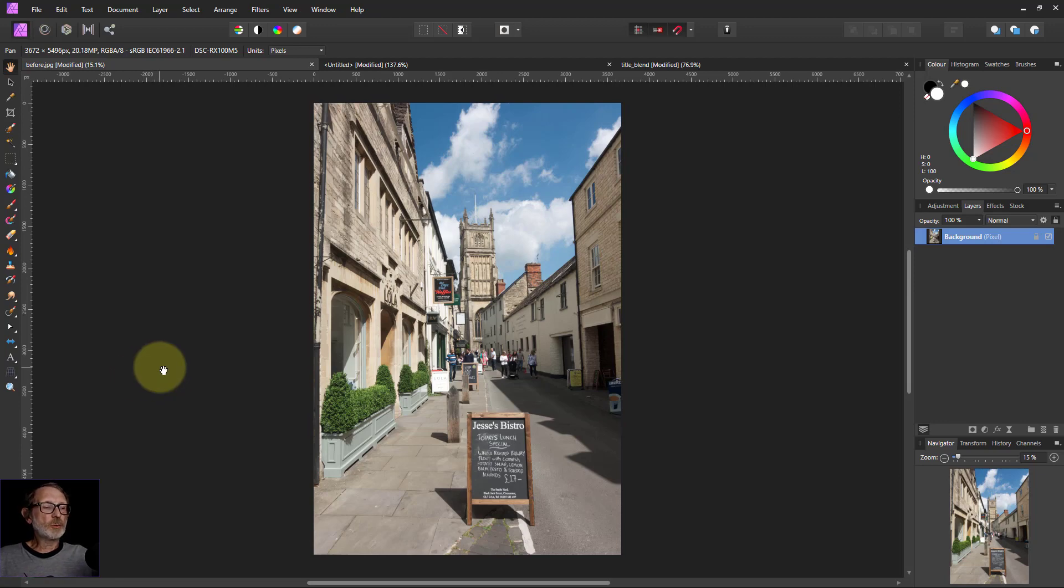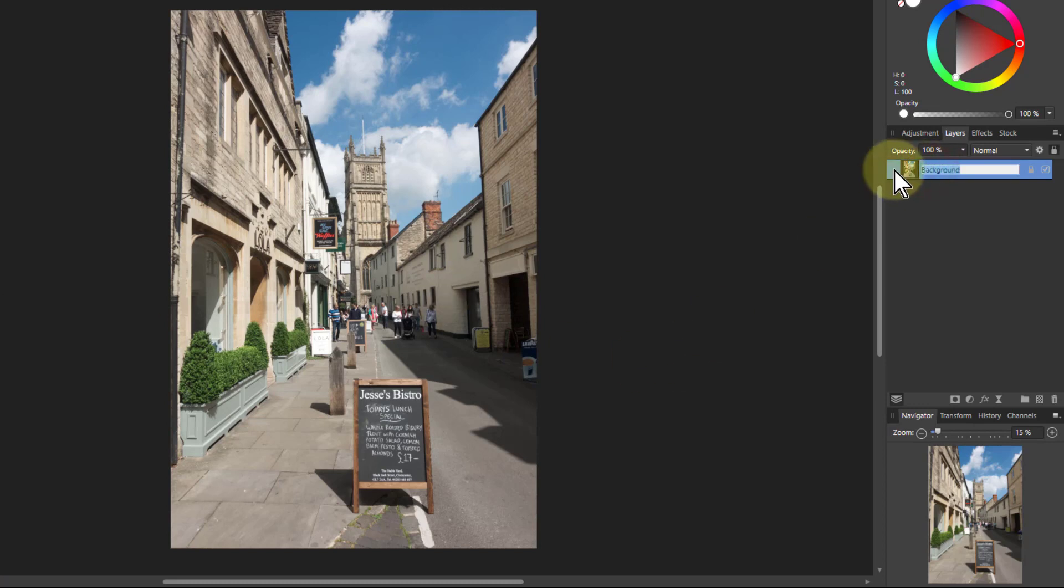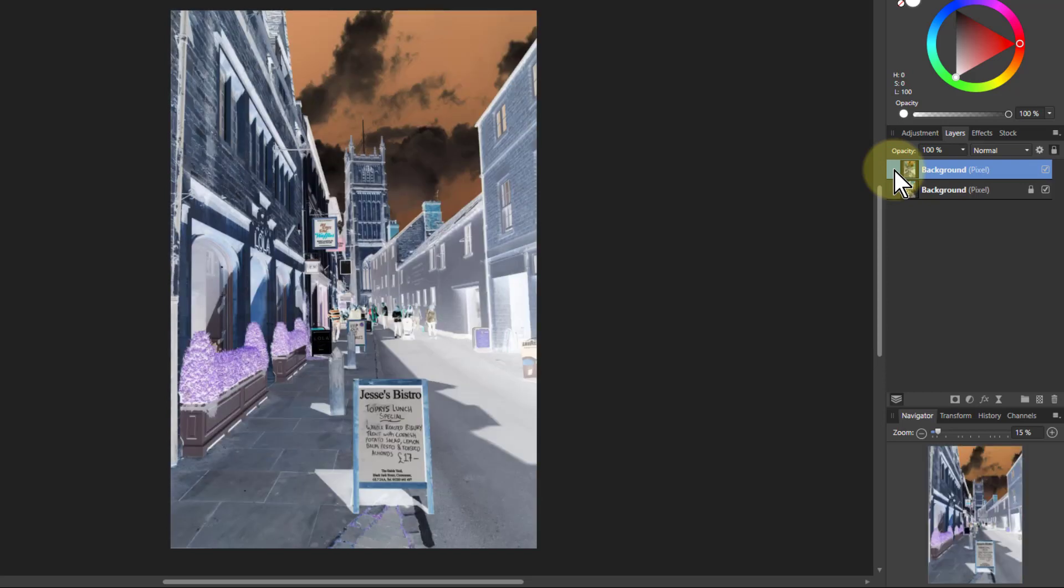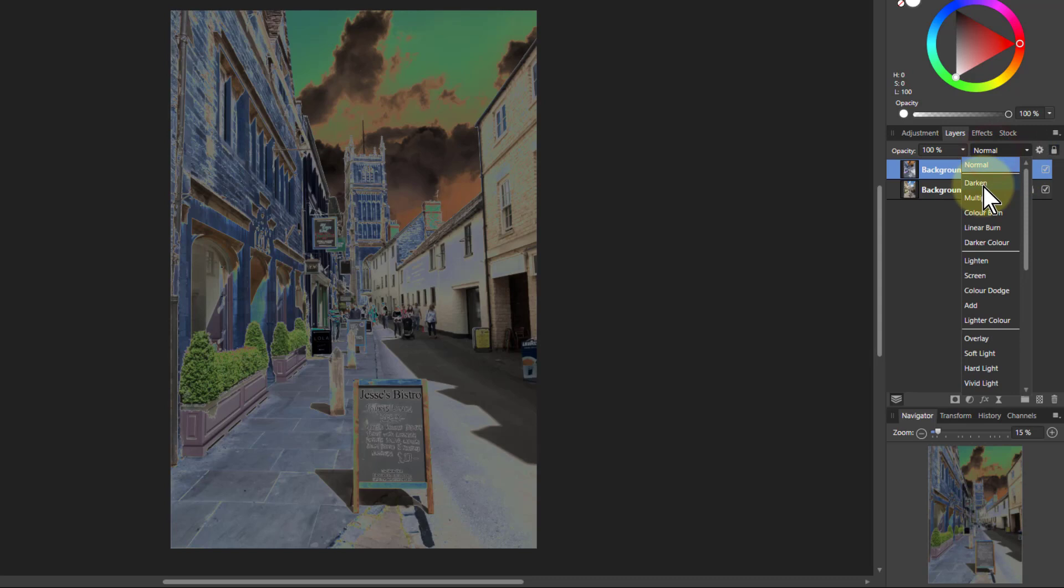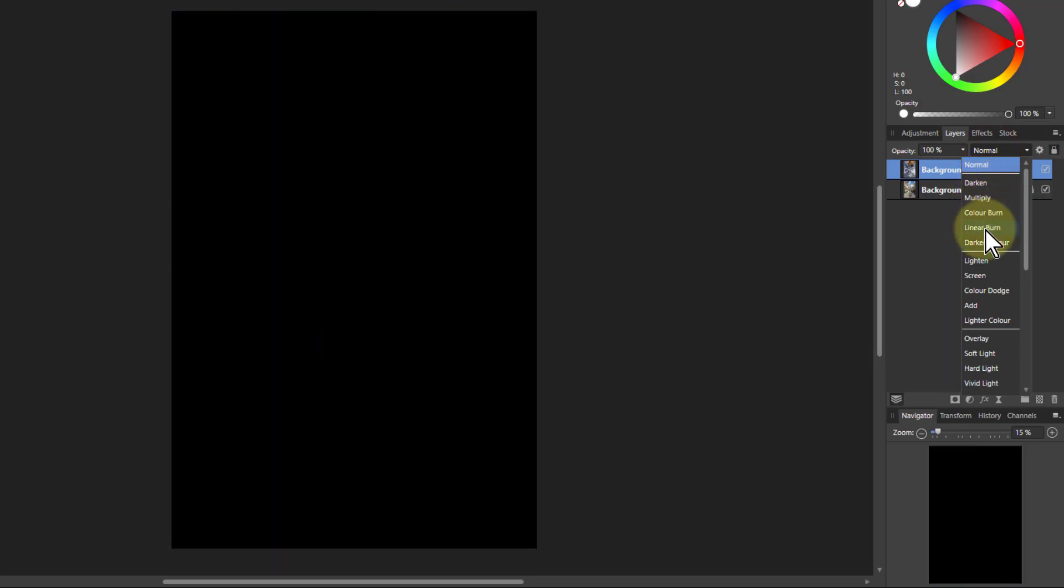So we start off with Ctrl J to duplicate the layer. Select the layer first, there we go, then Ctrl I to invert it. Then at the top layer, if I go down here, you can see how it's changing. Color burn, linear burn is when it gets to go completely black.